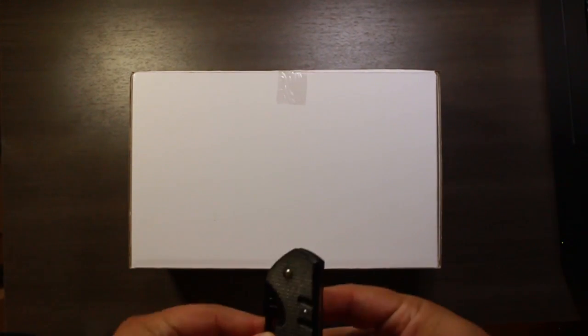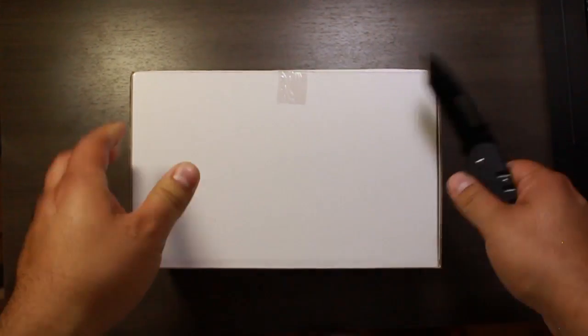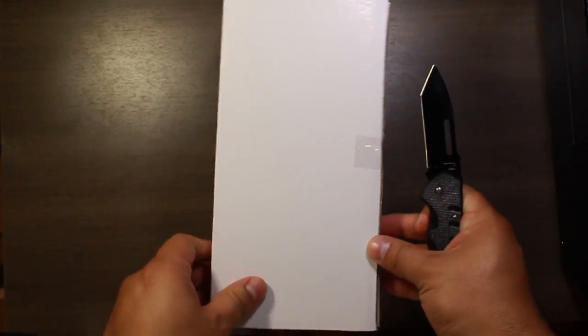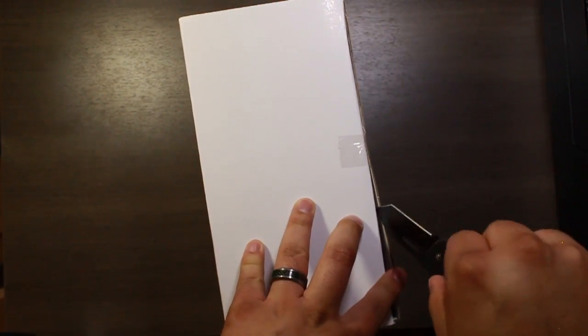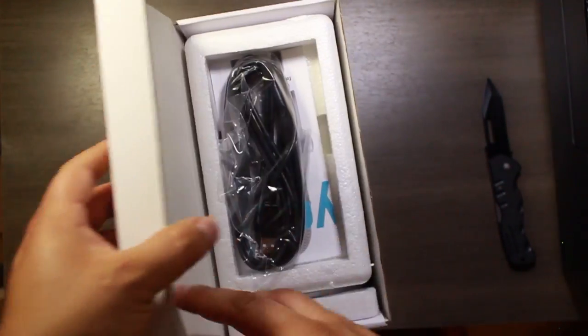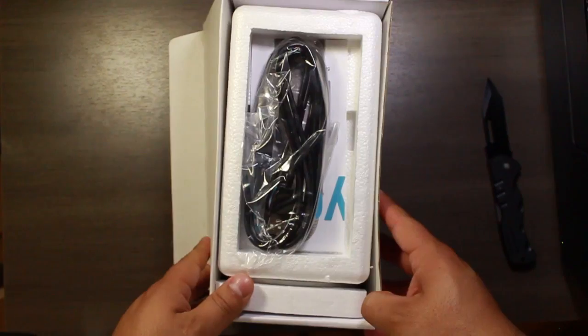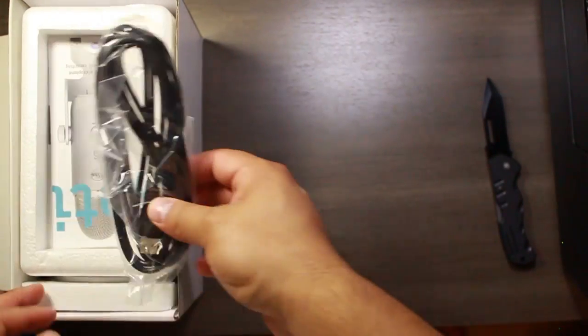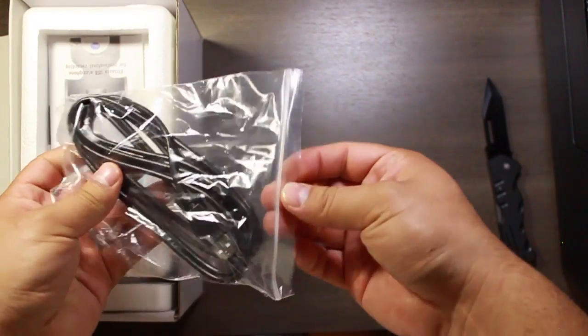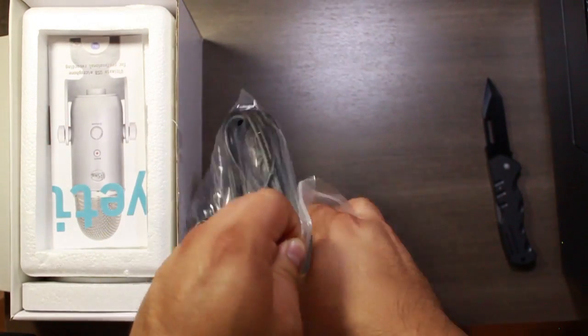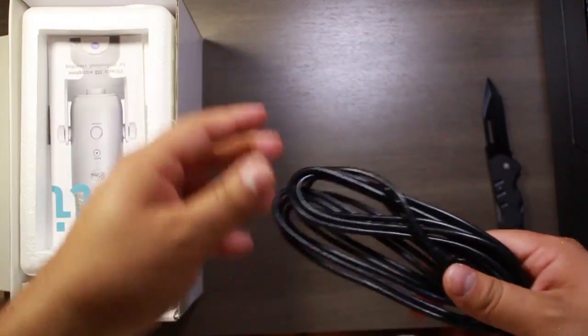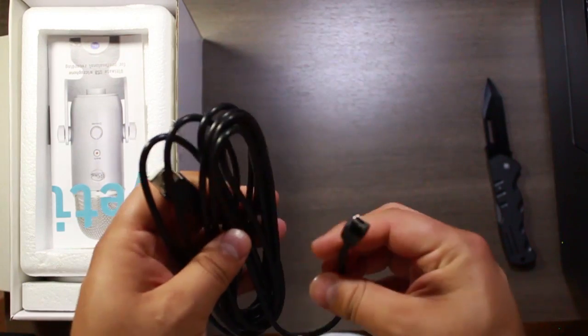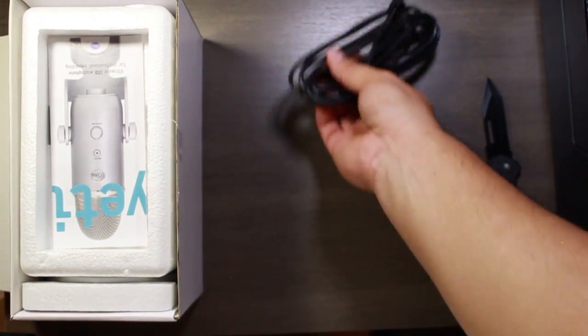So let's go ahead and get our knife here, cut this tape open, put this to the side here. So we've got a USB cable, that's to hook it up to your computer.